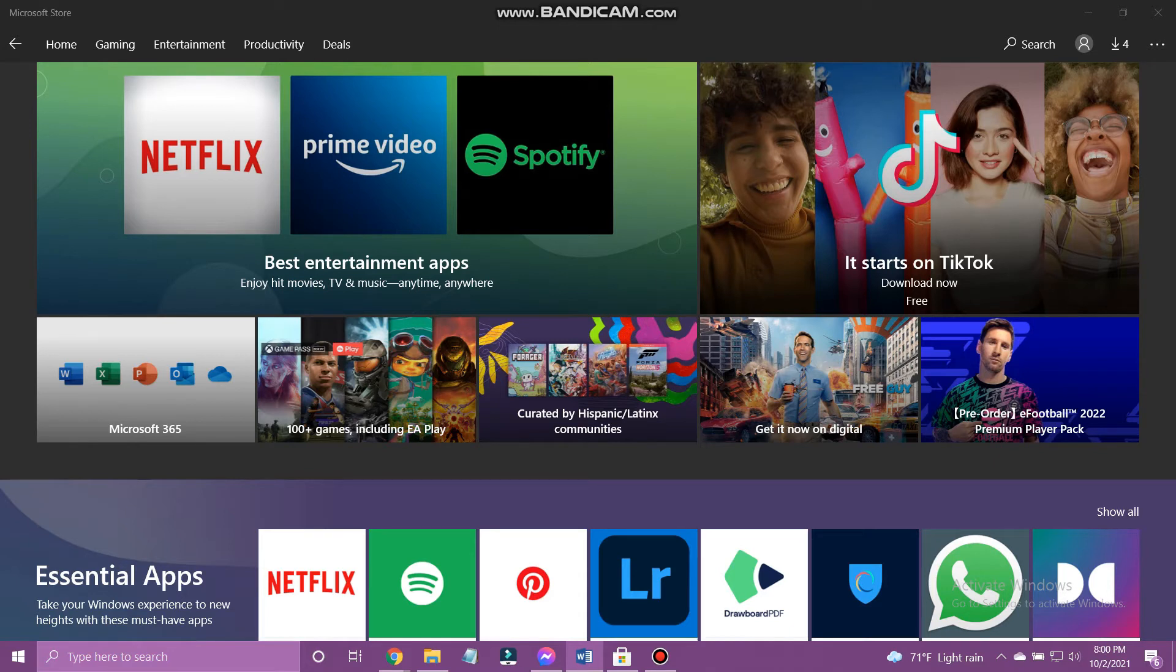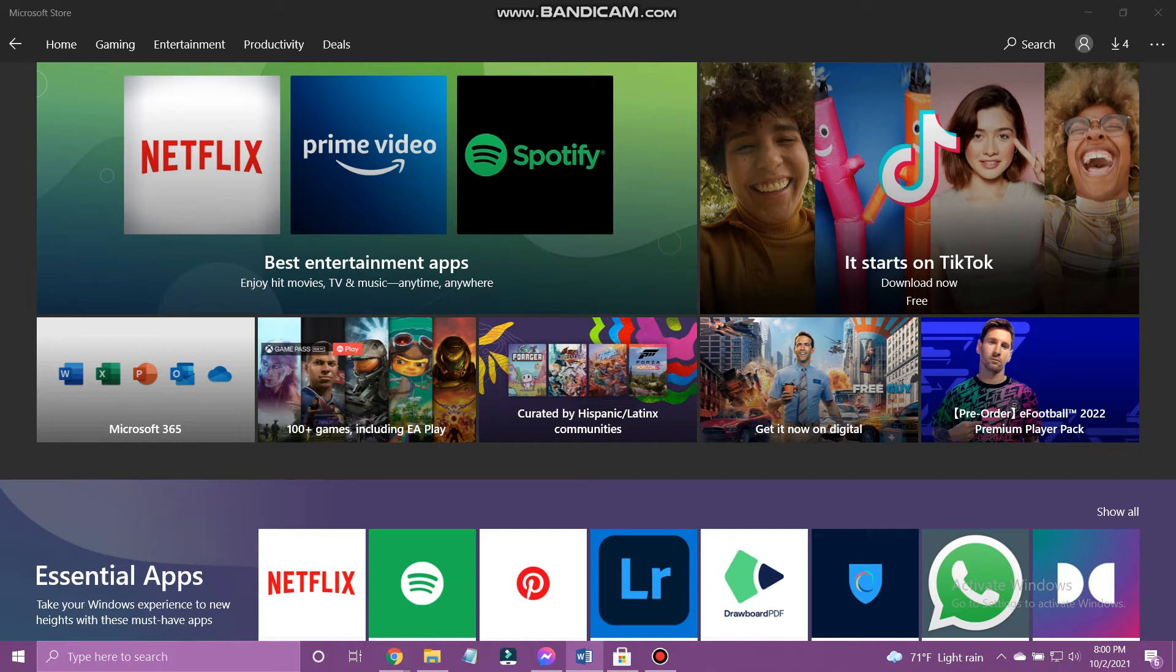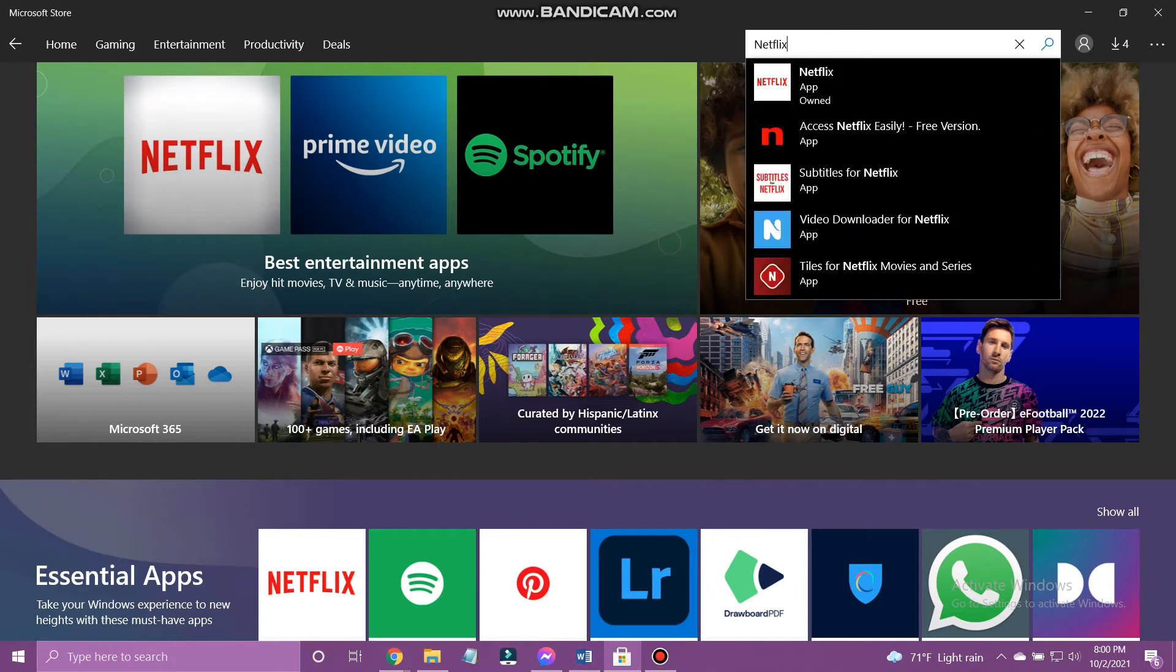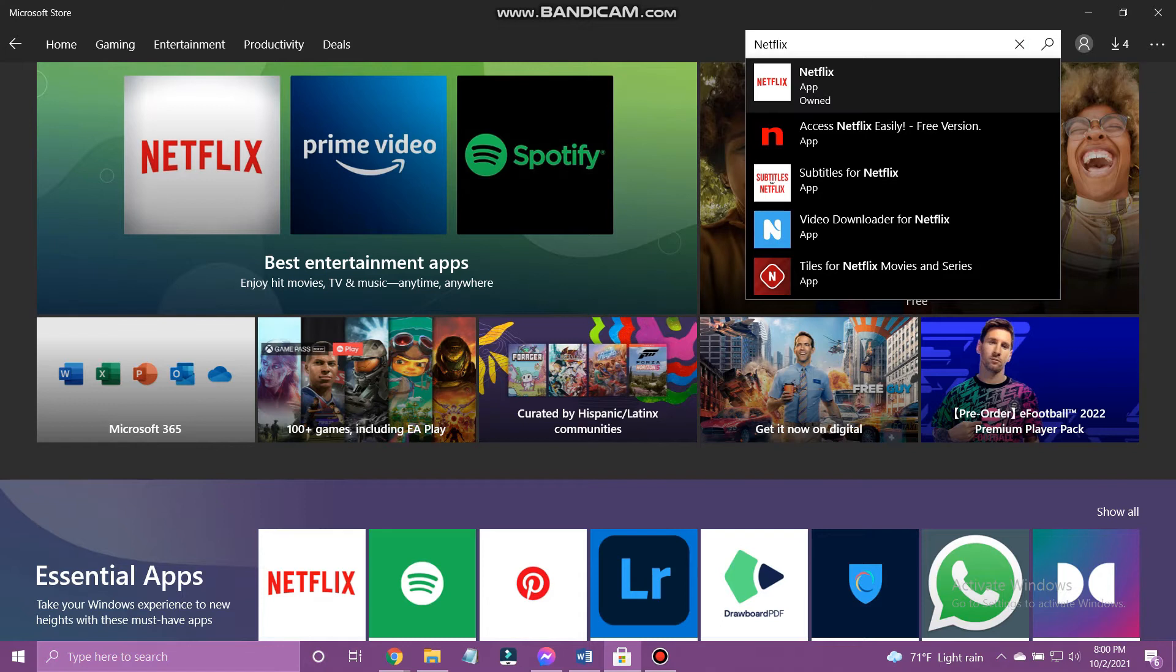At first, open the Microsoft Store on your PC. On the search bar, type Netflix and tap on it.